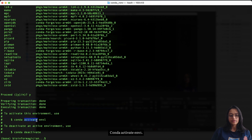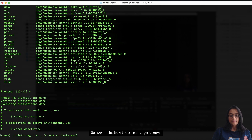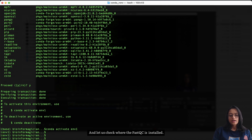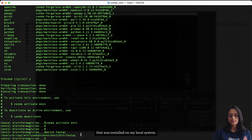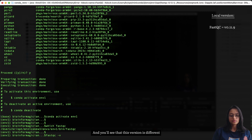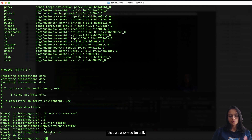We proceed with yes and the environment is created. To activate the environment, run `conda activate env1`. To deactivate, type `conda deactivate`. Notice how the prompt changes from base to env1 — that's how you know which environment you're currently in. Now let's check where FastQC is installed: the location has changed because it is now installed inside the conda environment, stored at a different location than the local system installation. Checking the version confirms it matches the version we specified.